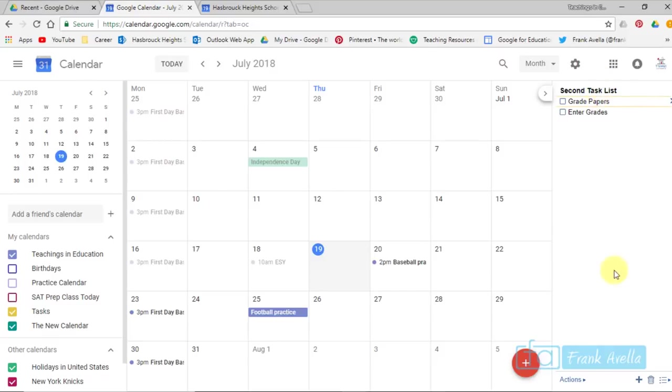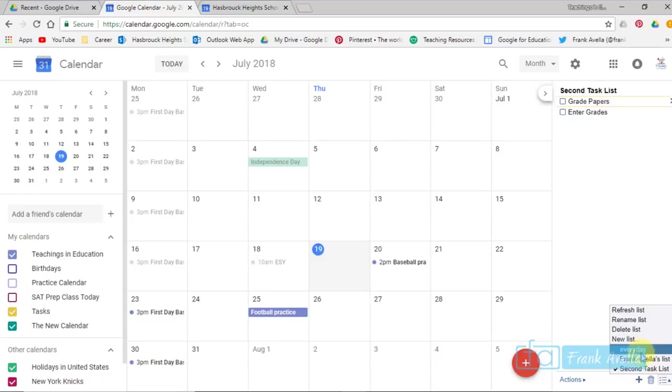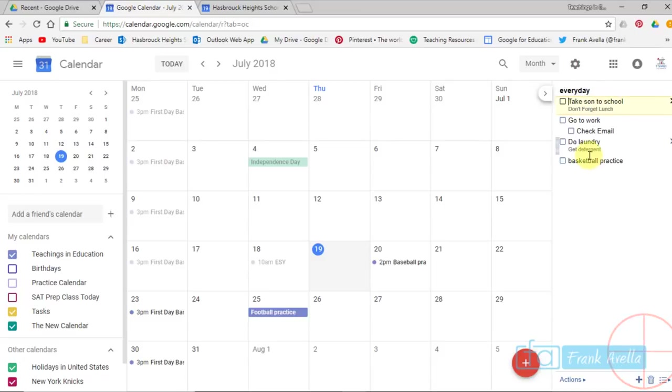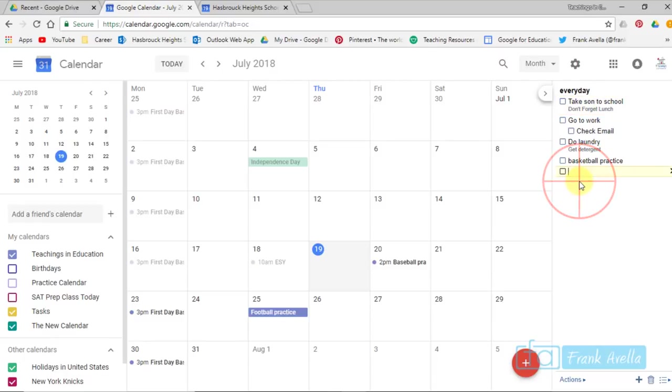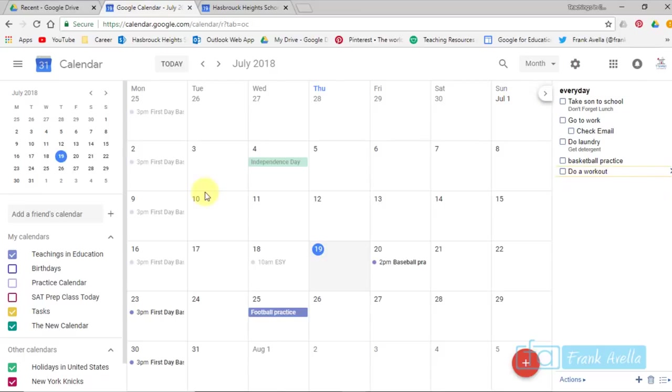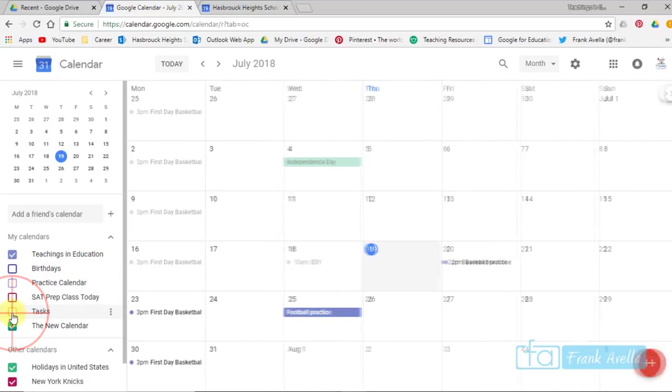If I want to create a new task, this is called the second task list. Let's go to the everyday list. So here's my everyday task list, and if I want to add a new one, I just simply click, and I can type in a new task, which is let's say do a workout, and you're done. It's been added. And we'll close up tasks.